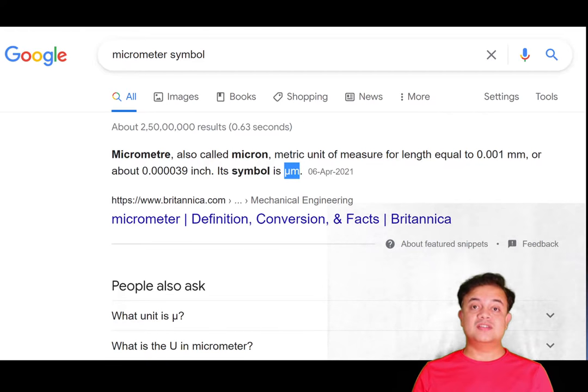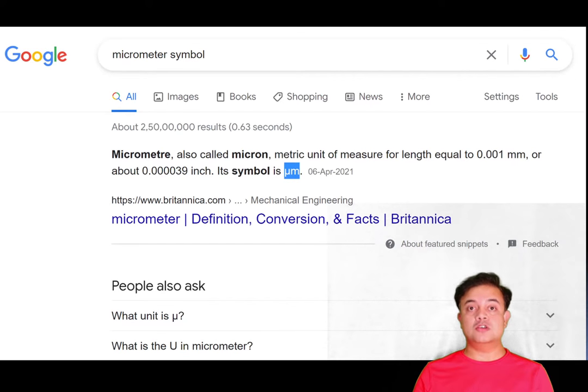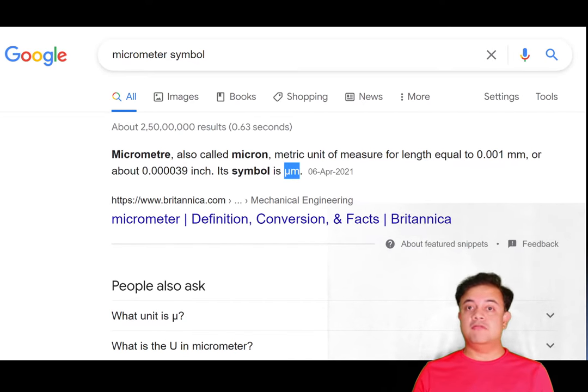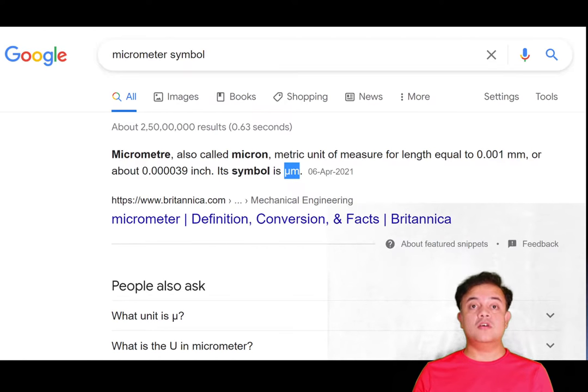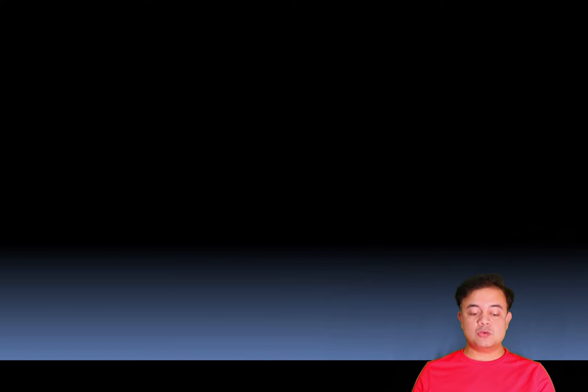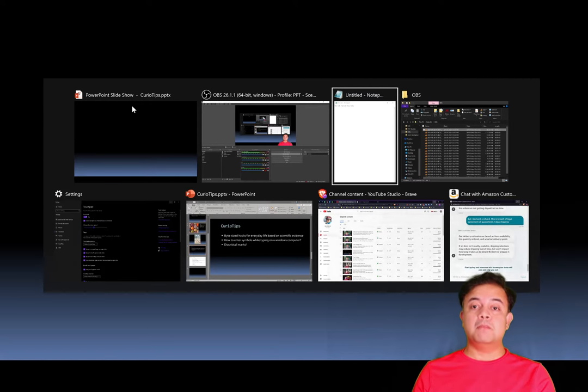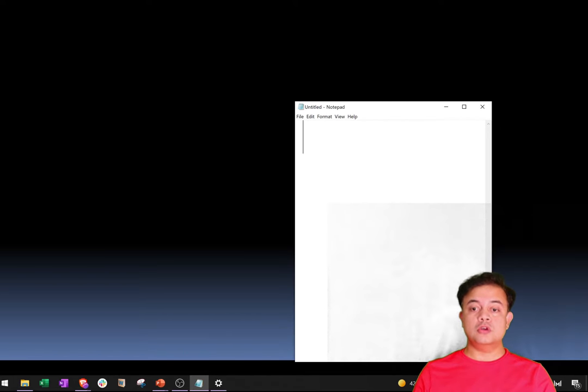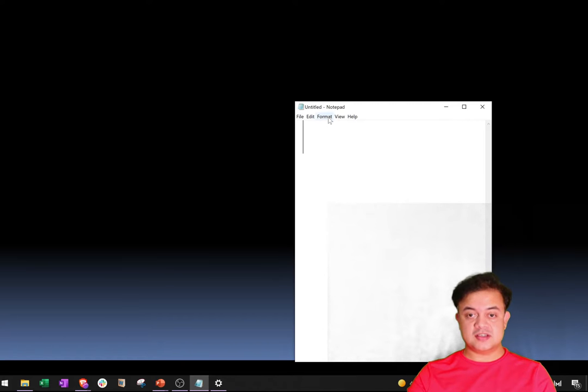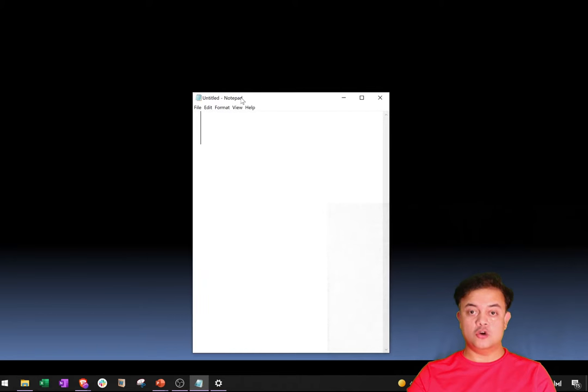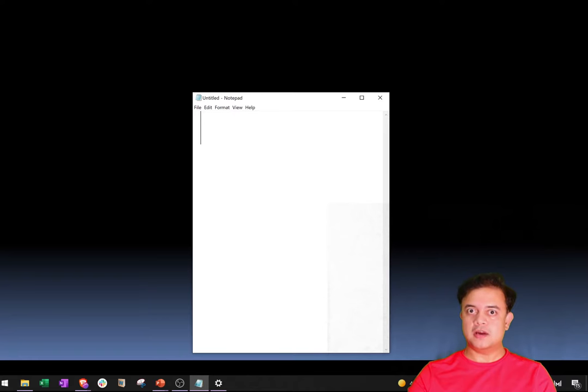There is a much better way for entering symbols or diacritical marks into anywhere the text input is possible. The best way to do that, friends, is by using the touch keyboard.